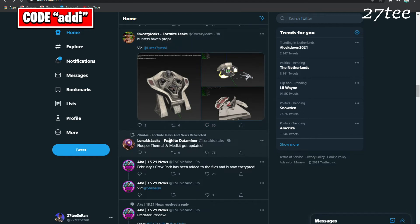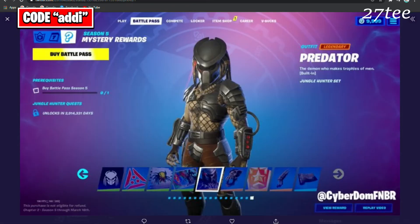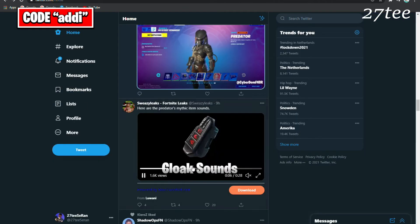We have some updates about the Flopper, Thermal, and MedHeat. This is what the Battle Pass menu is going to look like now with the Predator set all showing, and we can see all the rewards that we are going to get with the Predator.